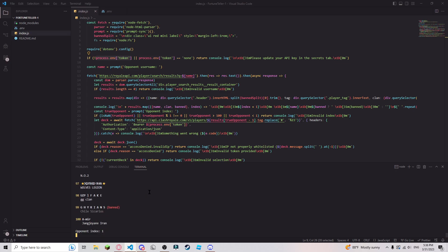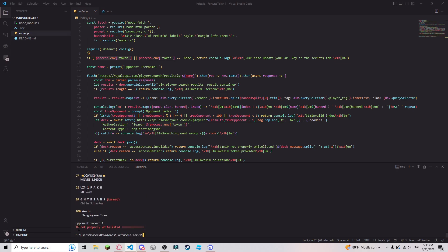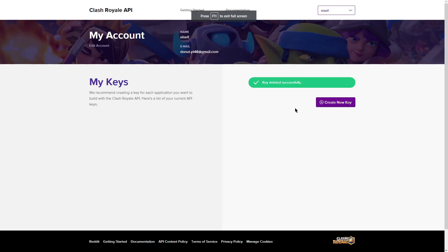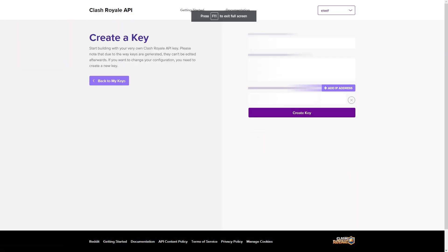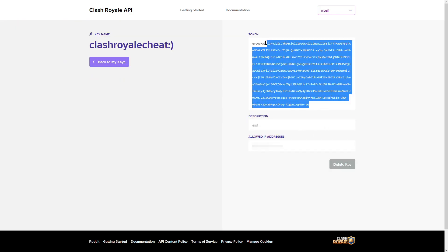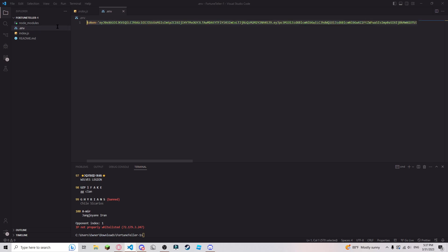Once again, enter a username — you don't have a good IP yet. So you'll have to copy that IP and put it back into your API key page by creating a new key. Whitelist that IP, then use the token, put that in your .env, and then run the tool.